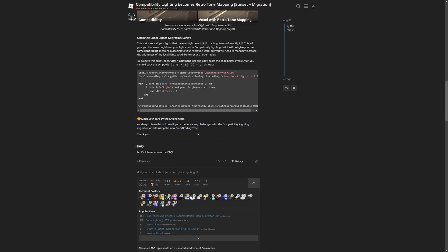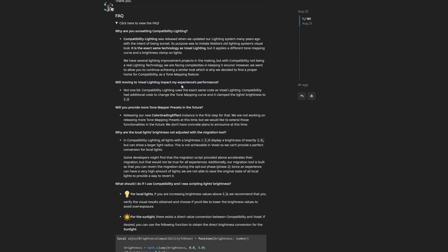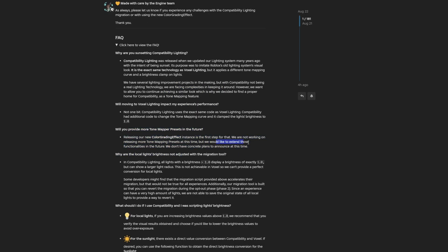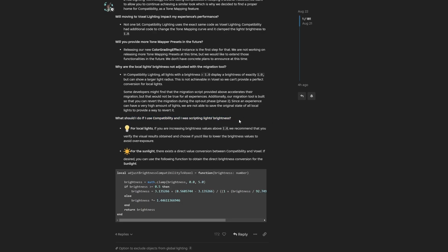From the frequently asked questions, they give the reason why they removed the compatibility lighting — saying that it wasn't a real proper lighting technology and they still wanted to keep it in Studio. There's a note about performance saying that voxel lighting is basically the same, with one addition on the tone mapping curve. They also mention wanting to provide more tone mapping functionalities and maybe more presets in the future, but nothing is currently being planned. There's also a reason why the migration script doesn't automatically assign lighting brightness — it's because it might not generate accurate results in every game.